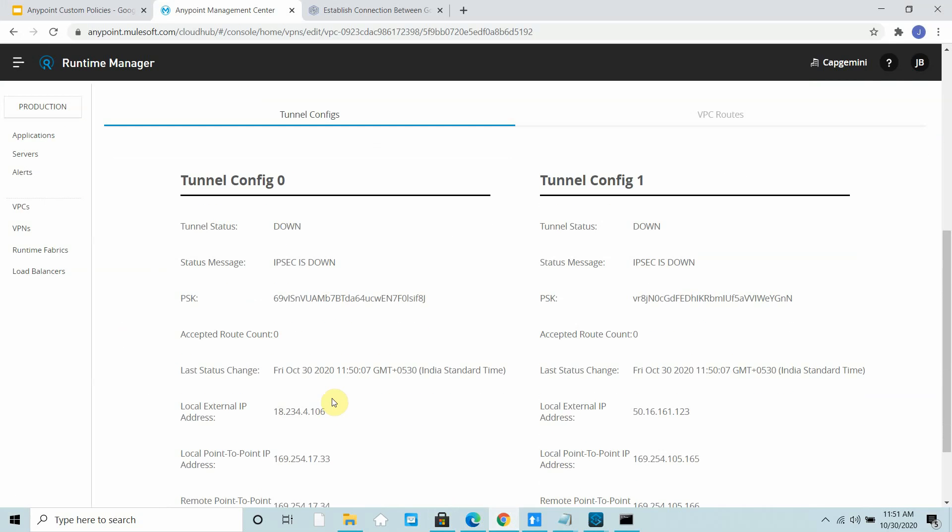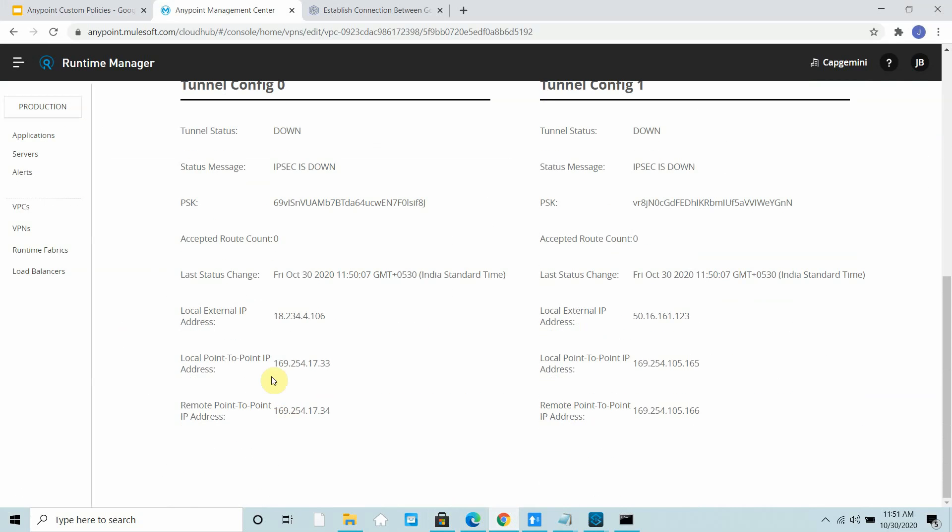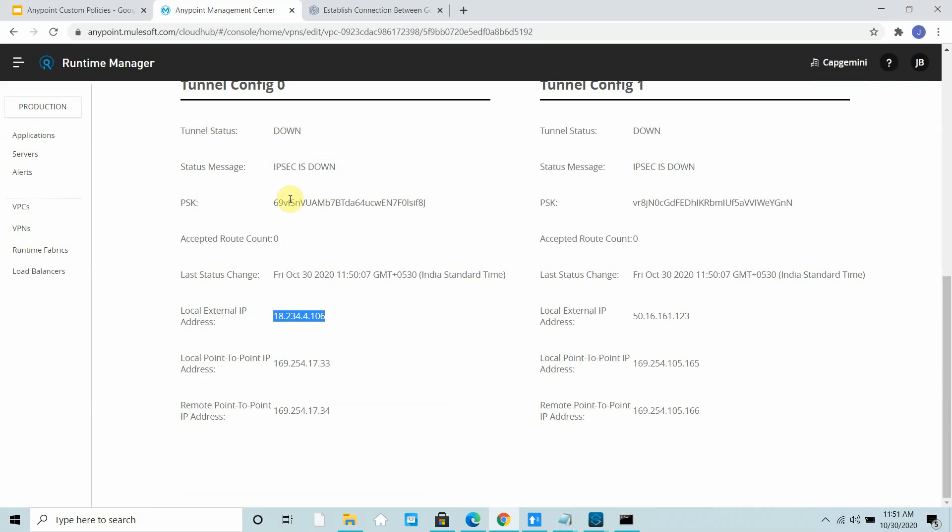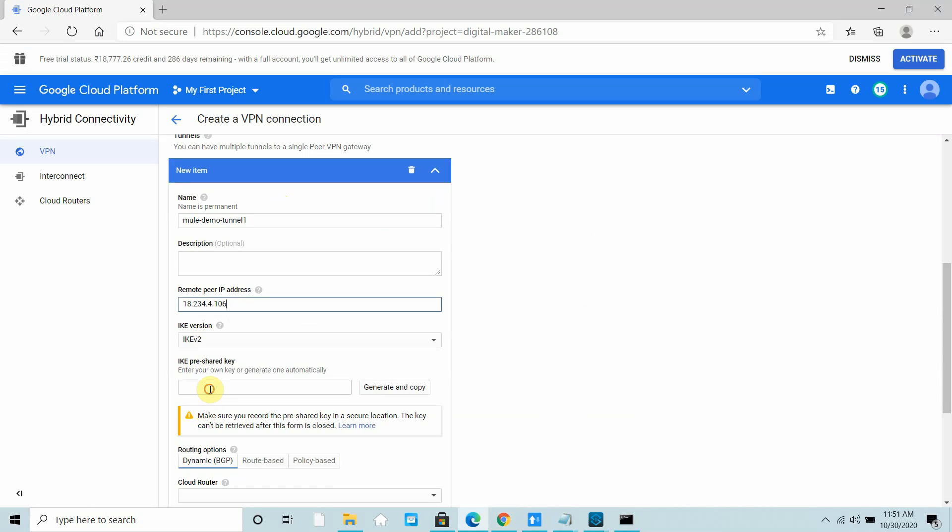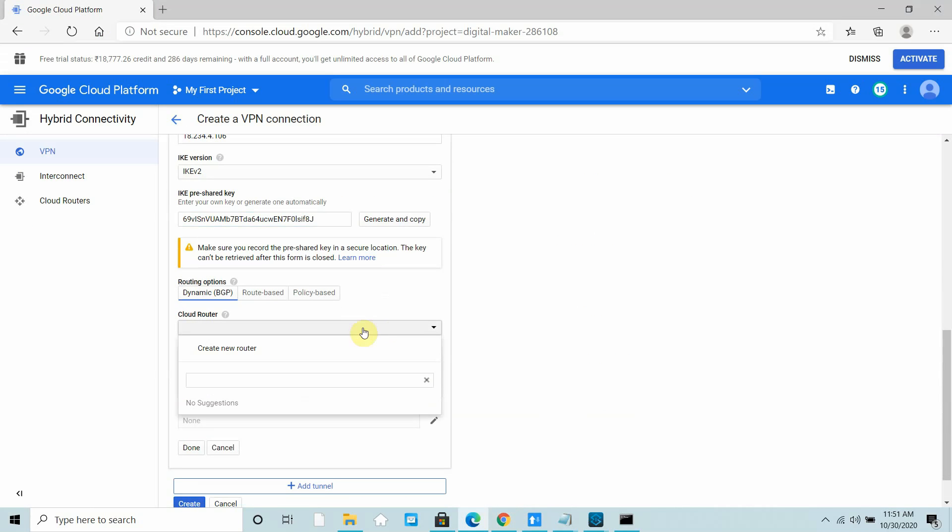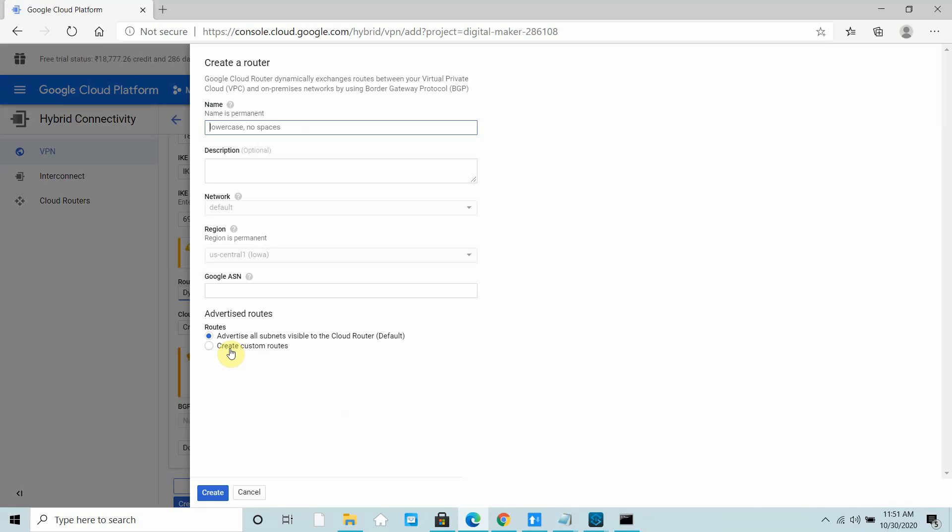I have to provide a remote peer IP address. This is the remote peer IP address, so you have to configure it here. Then the pre-shared key, that is the authentication key. We require some authentication using pre-shared key, which is known as pre-SK. Make sure that you have copied the correct key.